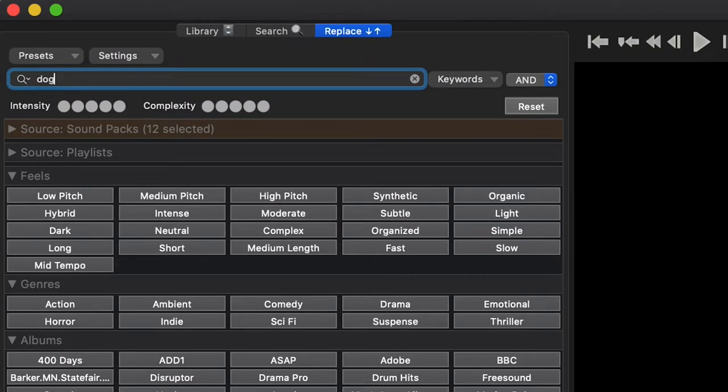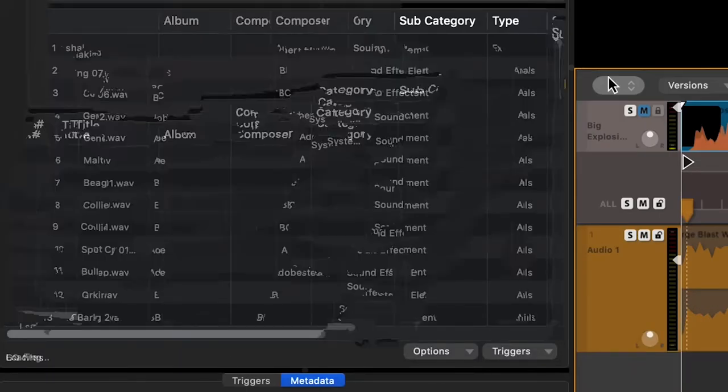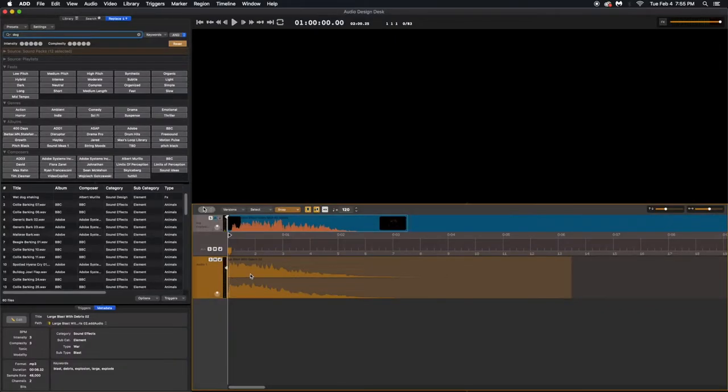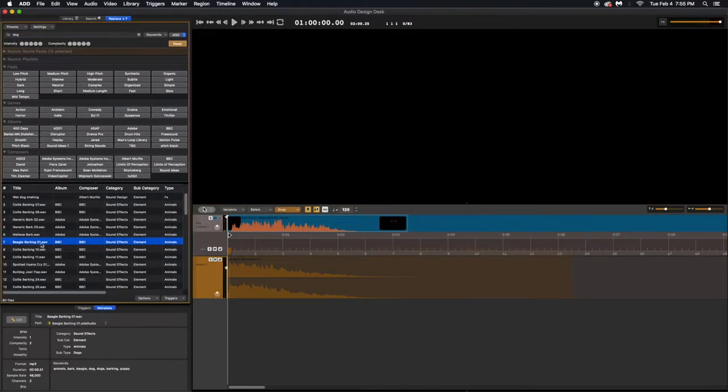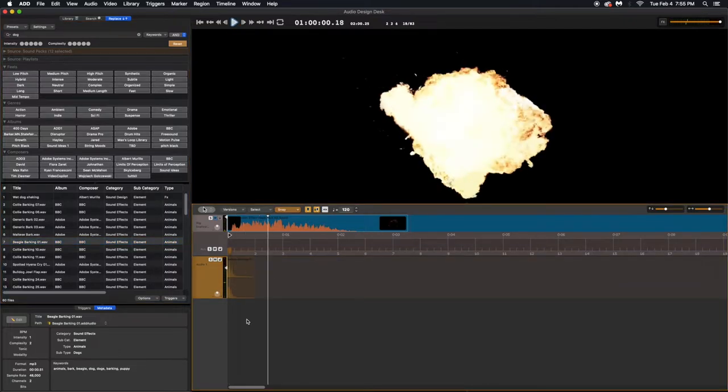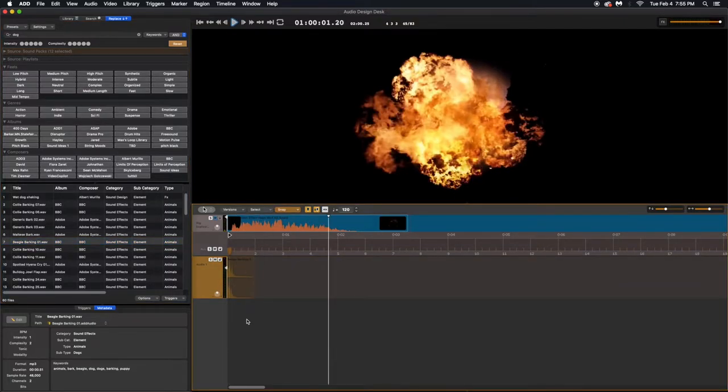In the search bar, I'll type dog, and many types of dog noises will come up. I'll choose beagle bark because beagles are super cute. Highlight the clip I want to replace and type shift return. Now the explosion has been replaced with a beagle barking, and the sync has been maintained.